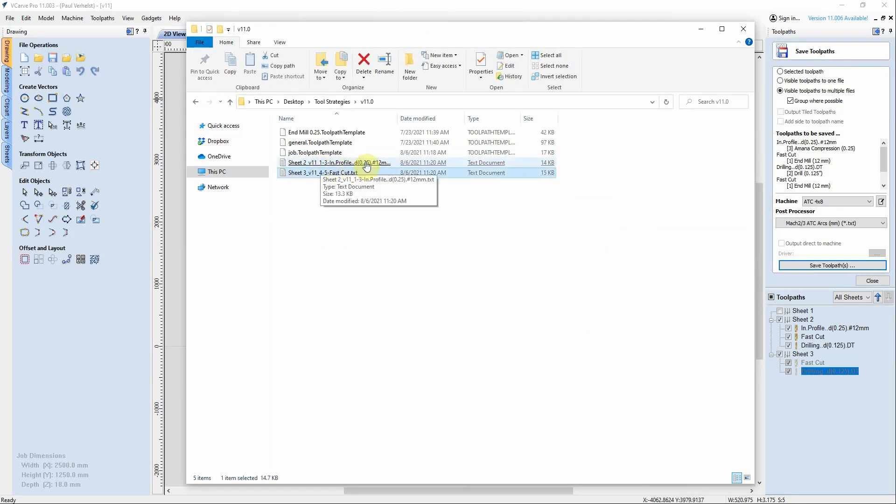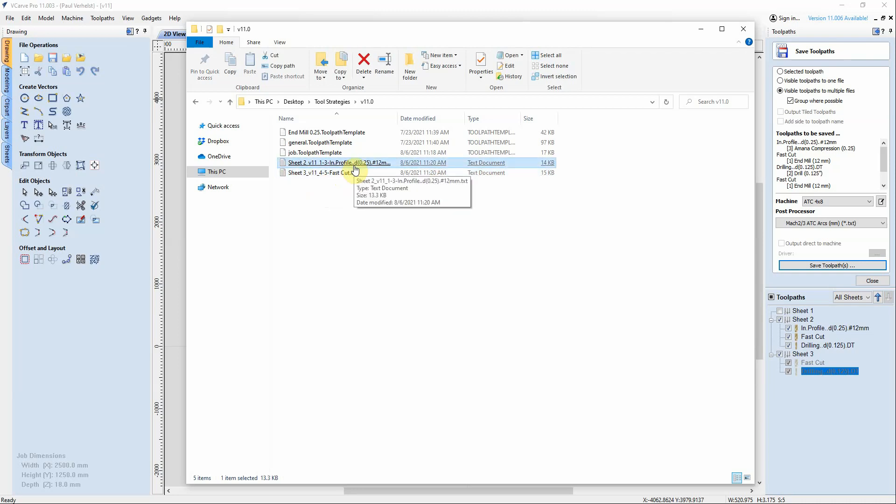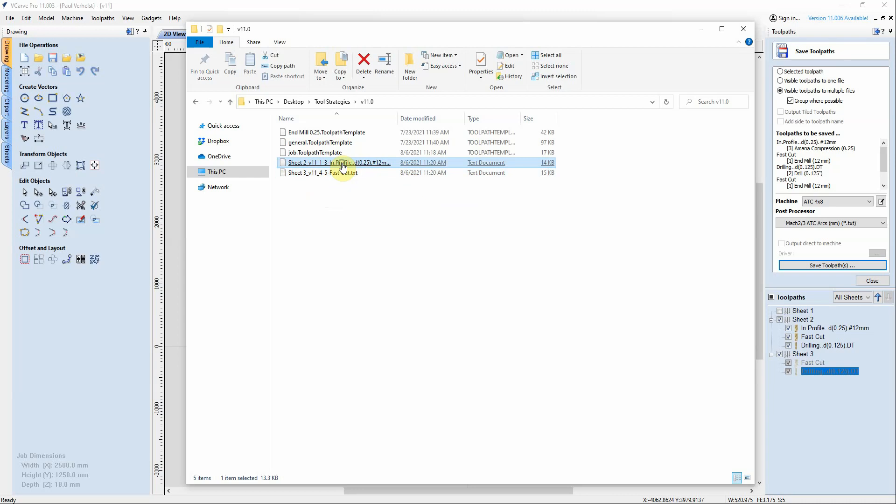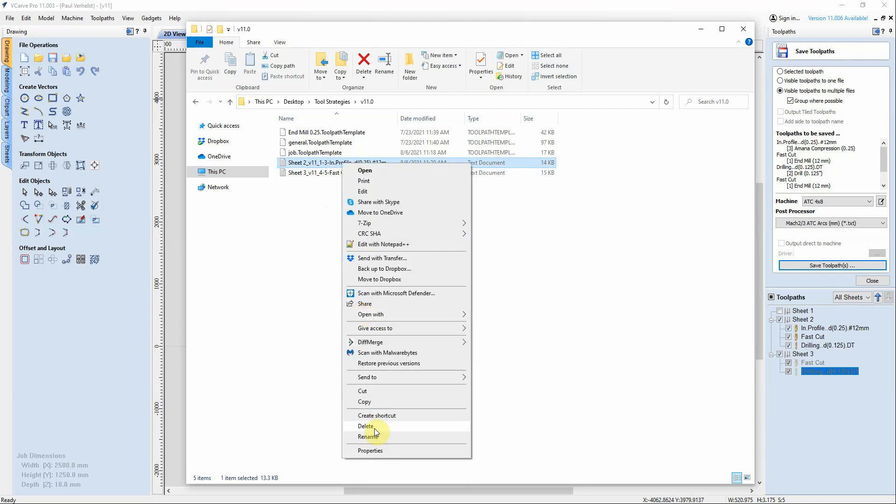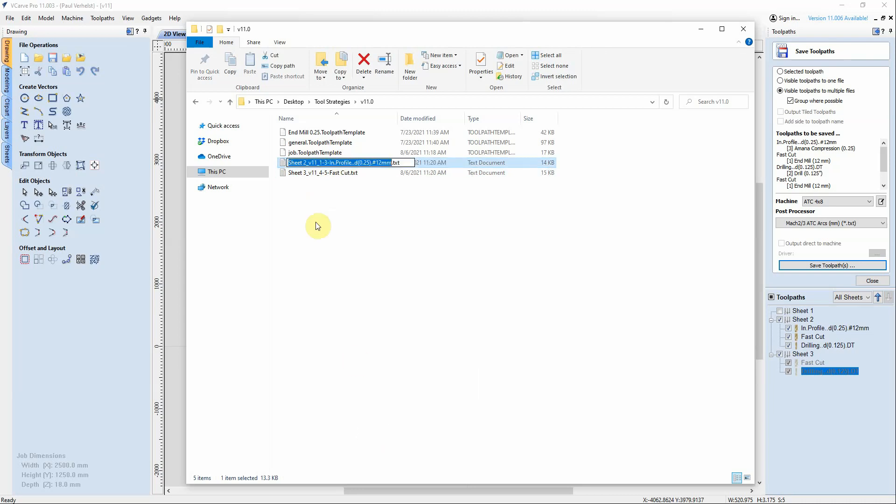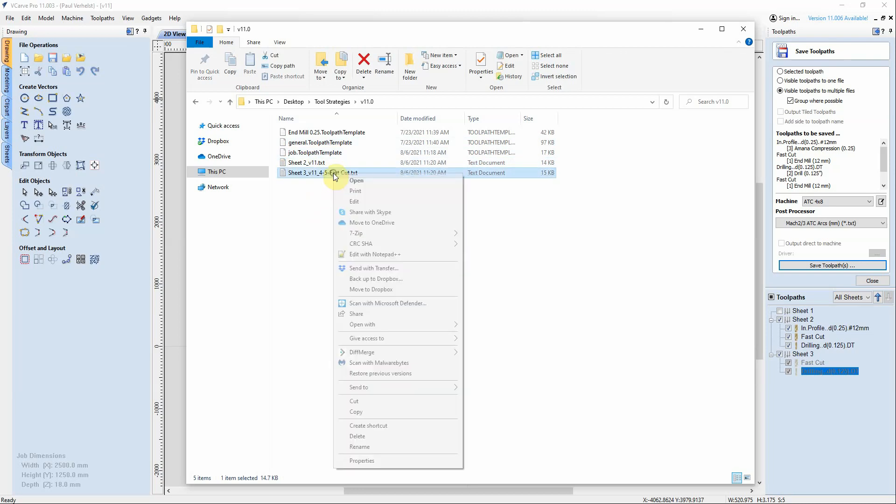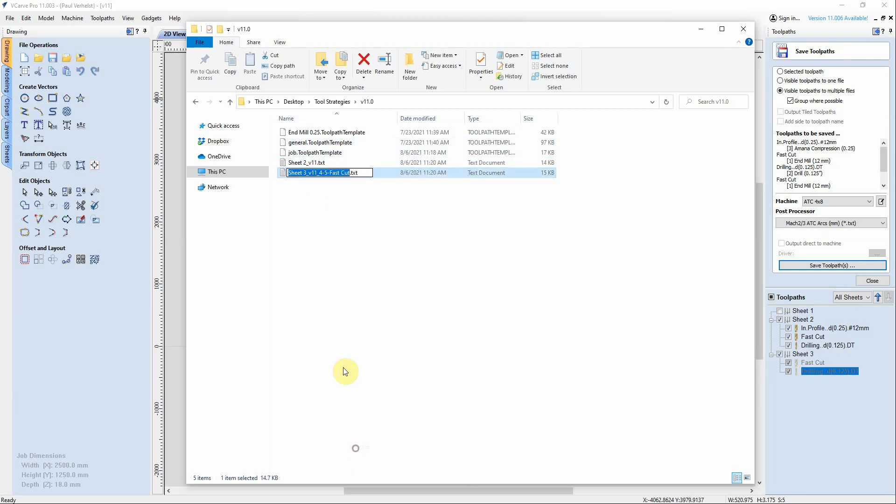Now Vectric has named them based on, I believe, the first toolpath in each sheet. Really I mean we'd rather have it just called sheet two, so it would be something like that.